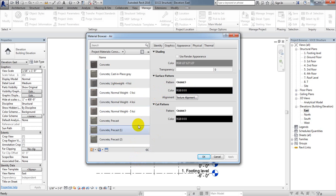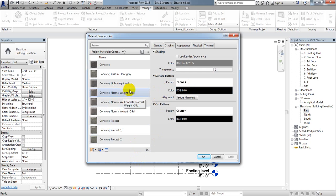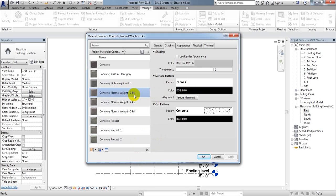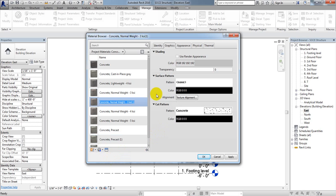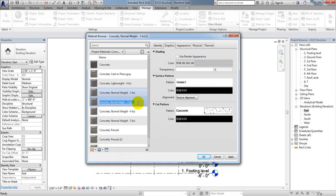If you want to use any of those as-is, that's fine. Otherwise, you can edit them. Suppose I want to edit — I'll select one, then click 'Duplicate Selected Materials'. I'll click here to duplicate it.